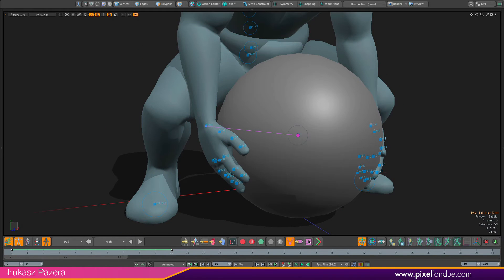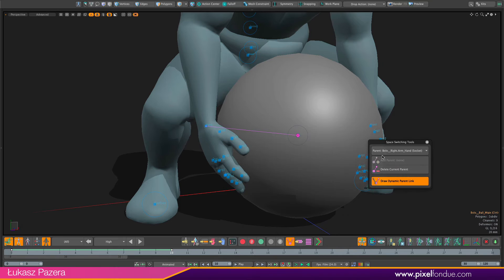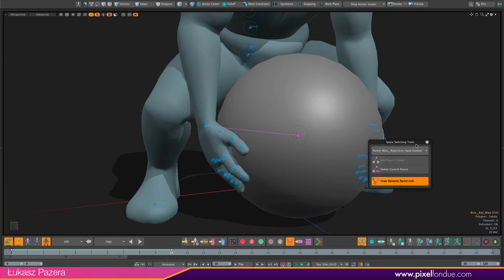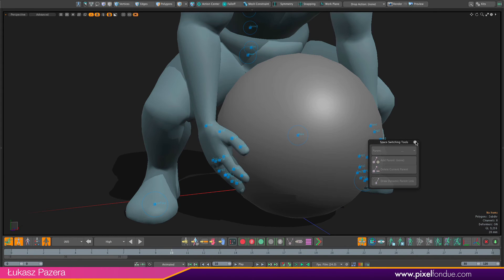And now if I open the panel with my space switching tools you see that now my parent is right arm and socket. So that's what I need. So let me just close this one.